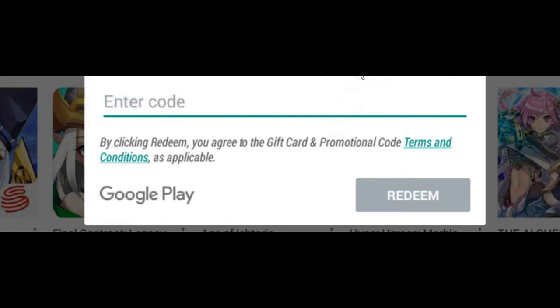This only works in the US. They will tell you instructions on how to use it in other countries. So basically, if you have an emulator, they have a way to move your country to the US and put the money in.